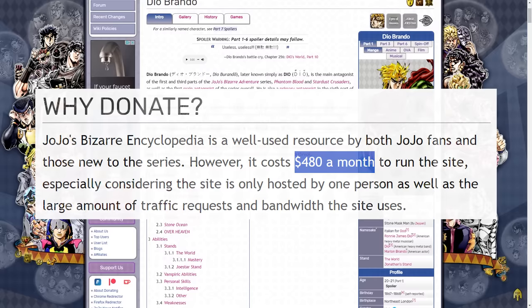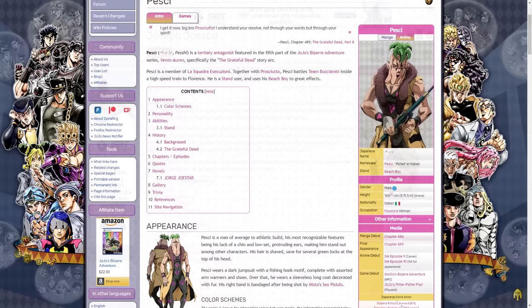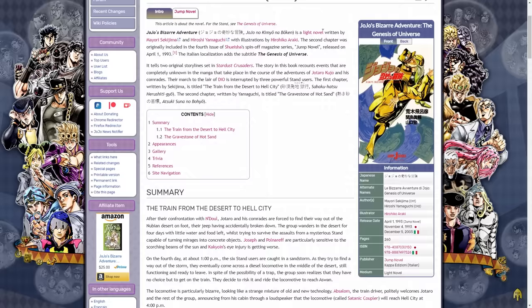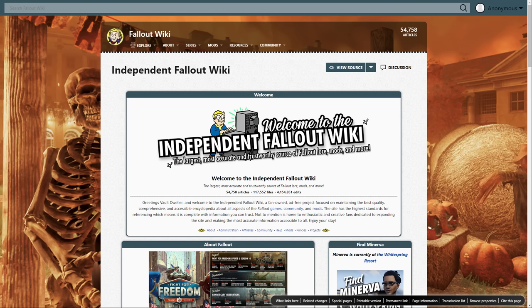To cover the costs, the wiki does feature ads, but in a far less intrusive way than Fandom. The website also runs a Patreon, where members of the community can donate to help keep the lights on. JoJo is just one of many independently-run wiki sites, alongside Fallout wiki, Smash wiki, Jiggy wiki.